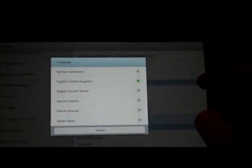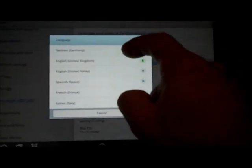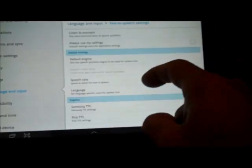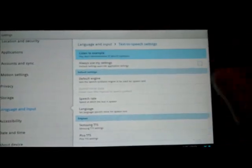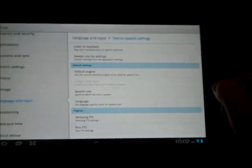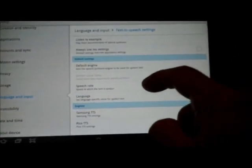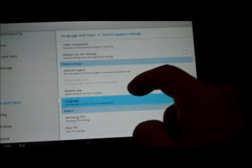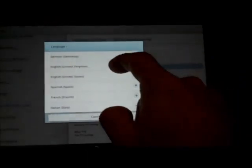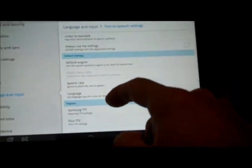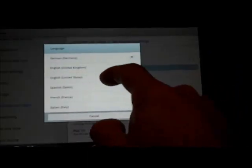Now from here, we can go to Language and choose another language if we want. Listen to the example: Dies ist ein Beispiel für Sprachsynthese in Deutsch mit Pico. We can go back and change it to whatever we want.